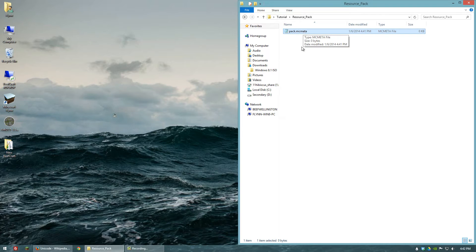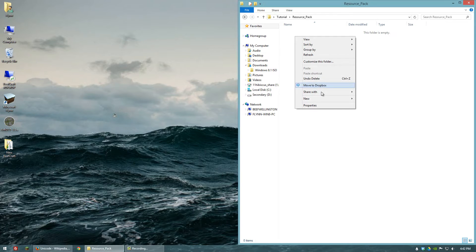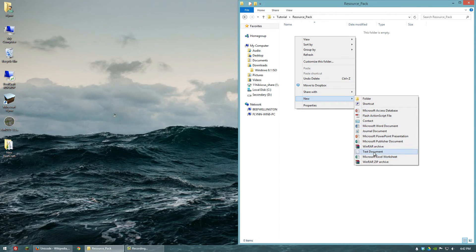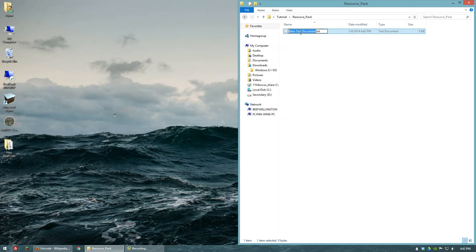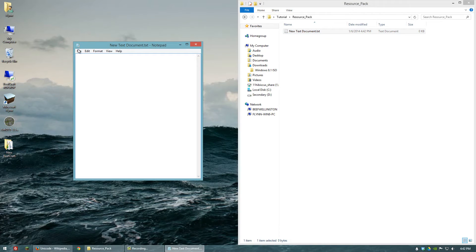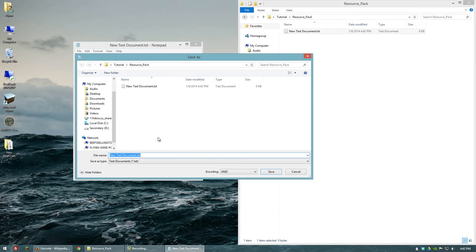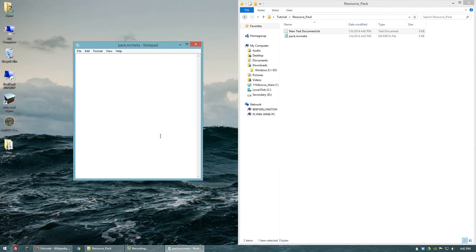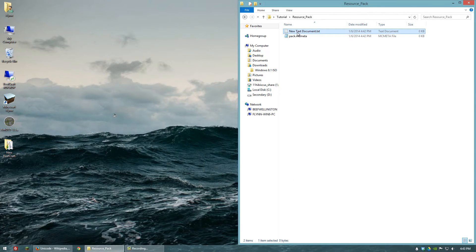If you don't feel like turning on file extension viewing, there's also an alternative approach. Create that text file again, and we're not going to bother with naming it. We're going to open it and do Save As — pack.mcmeta — and that'll do pretty much the same thing. Then go ahead and delete the other one.